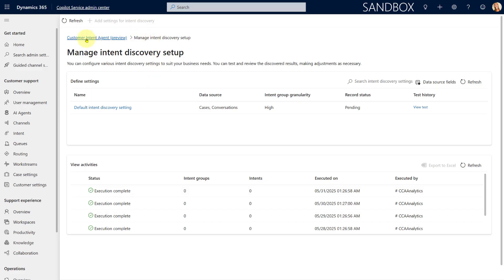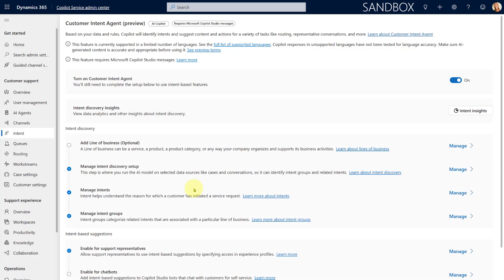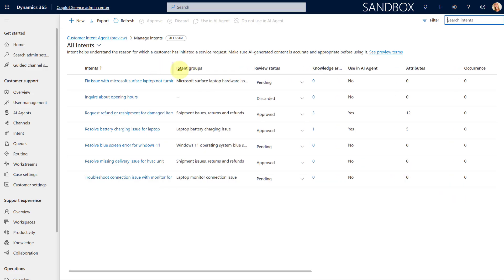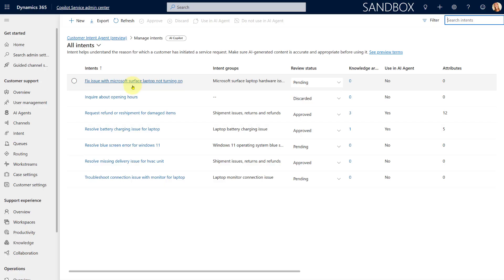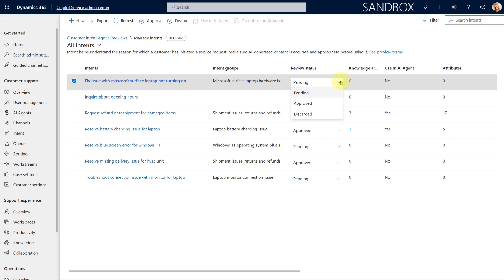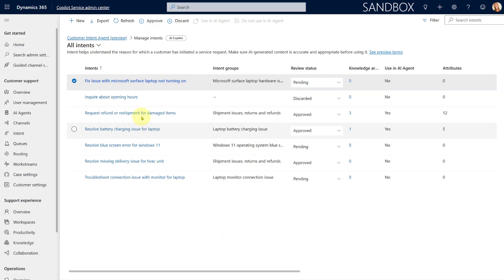Once you run that initial setup you're going to see those intents and intent groups. Let me go to Manage Intents first — here are my intents, the group each belongs to, and the review status. This is where you can discard an intent you don't want to use, or set it to Approved if you do want to use it.